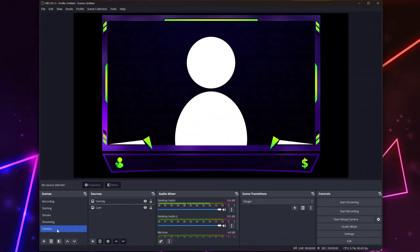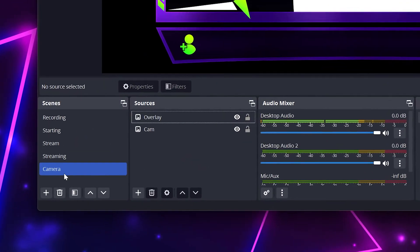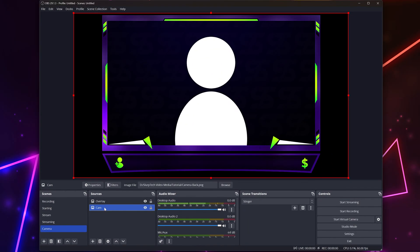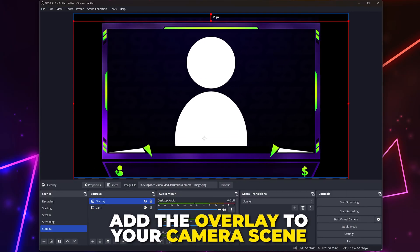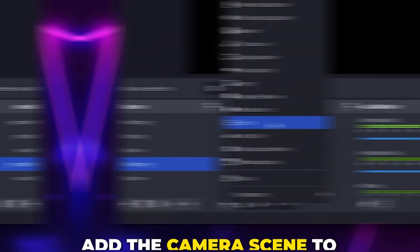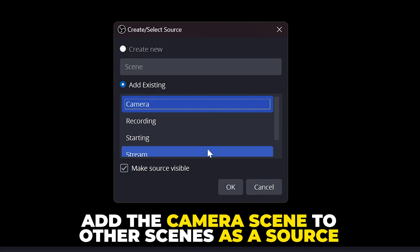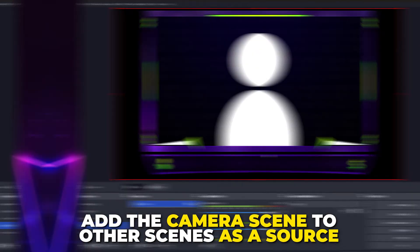When adding a camera overlay, we recommend having a dedicated camera scene where the camera is full size or larger than normal. Add the camera overlay to this scene, then add the camera scene as a source in other scenes.